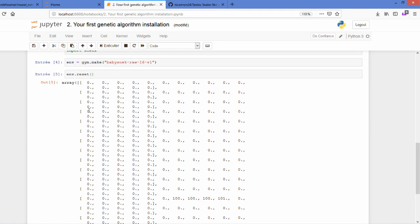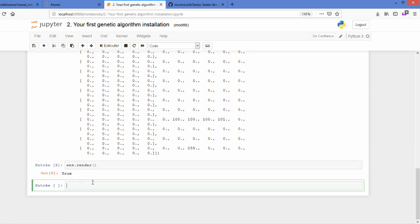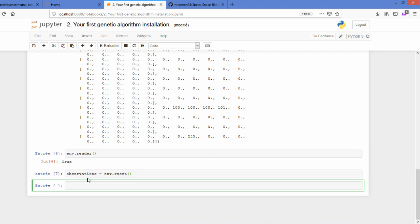Once you have done that, you can see that we will mainly need to collect the env.reset in a variable, which we will do, and this variable will be called observations. Every time you get information from this environment, it's called an observation.